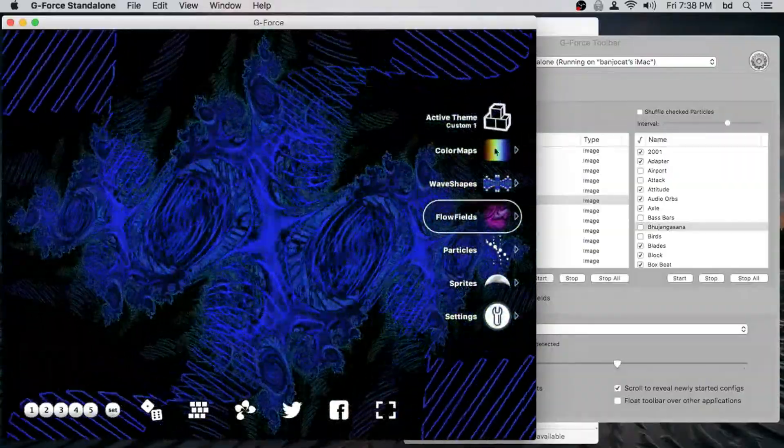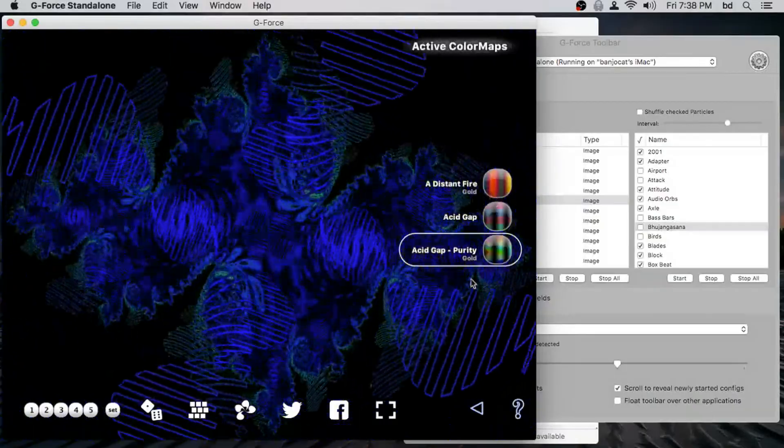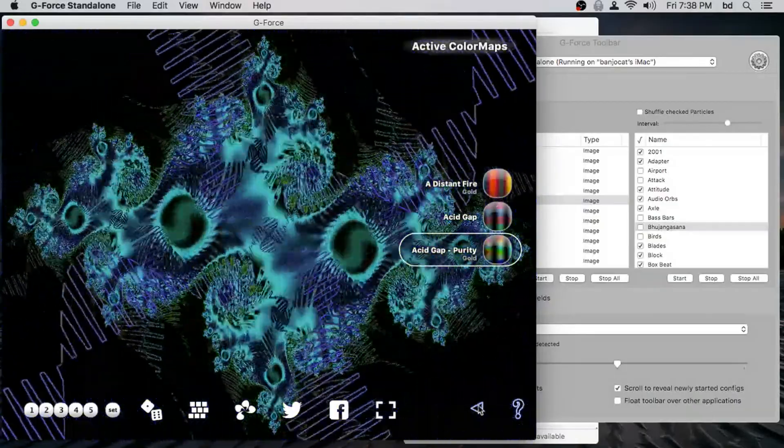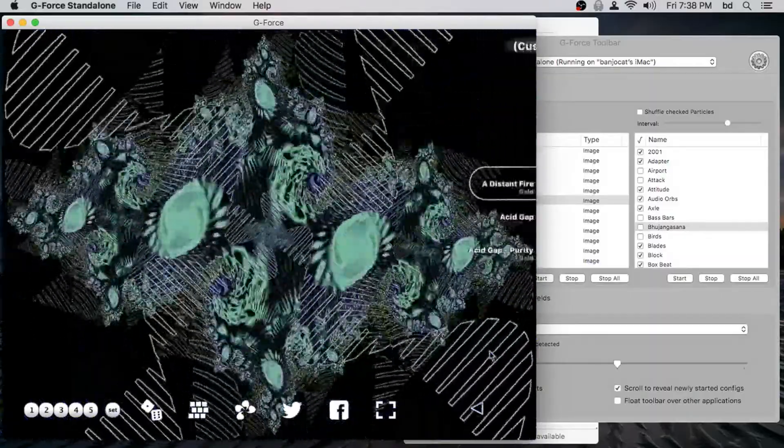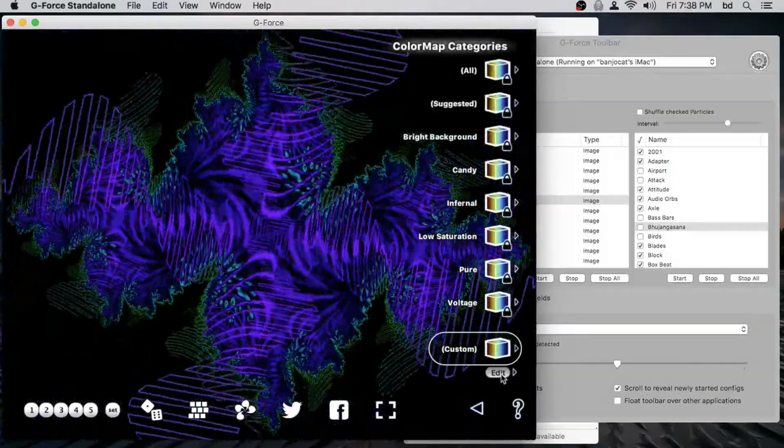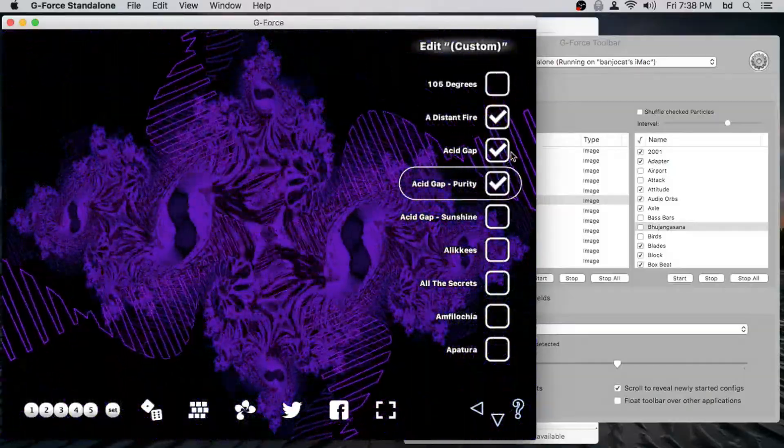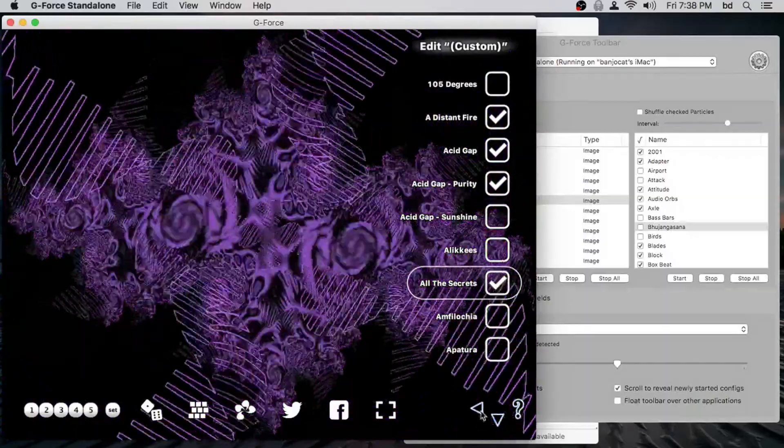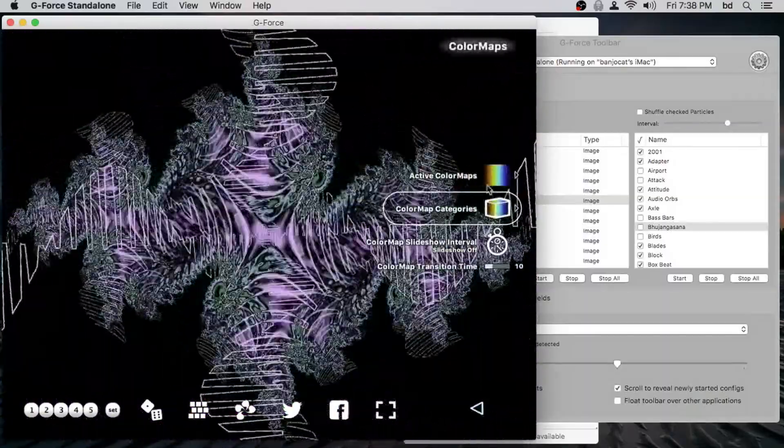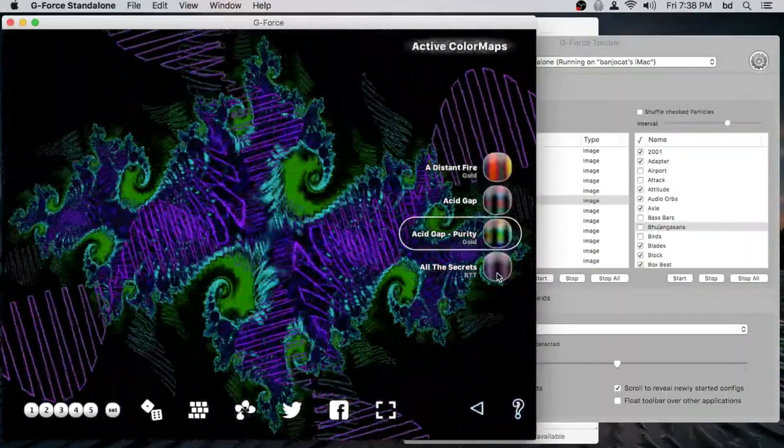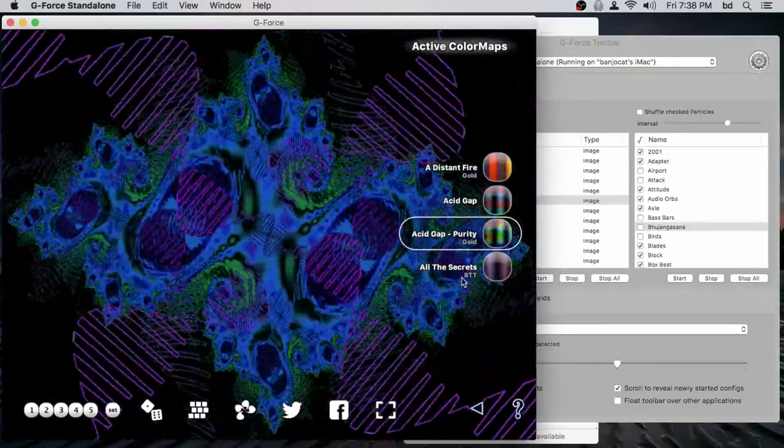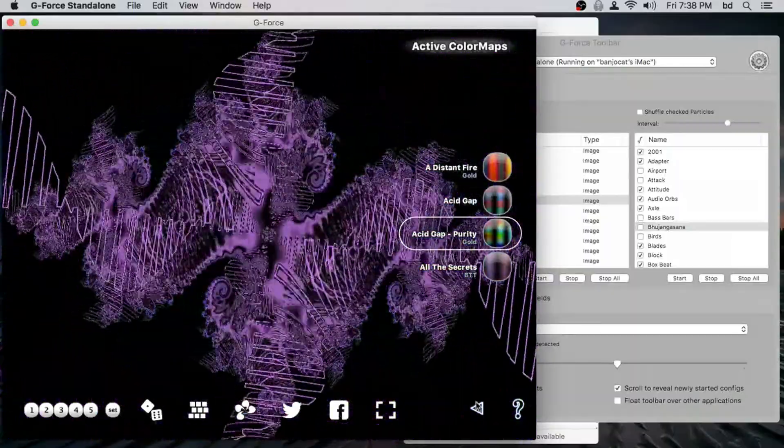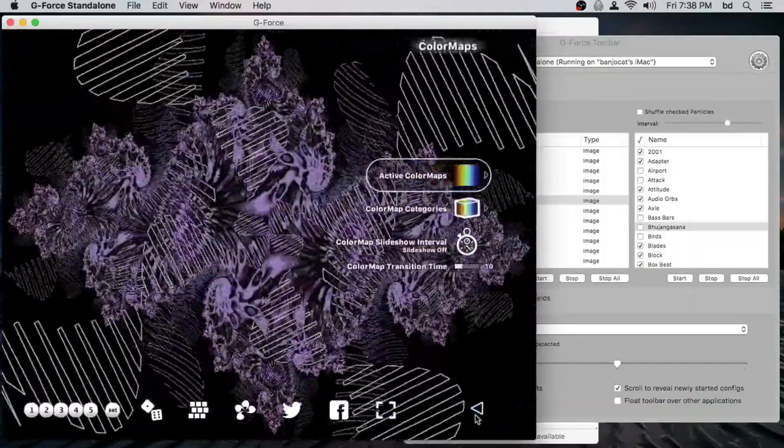And if we go into the color maps, we go into active color maps, you can see the three that happened to be there. And those are there because those are the three that we put in the custom thing there. So there we can see them there. Now, if I were to edit them and say, add, let's say all the secrets here and go back and the active color maps, sure enough, all the secrets shows up because we're currently running the custom one theme and custom one theme uses the custom color map category.